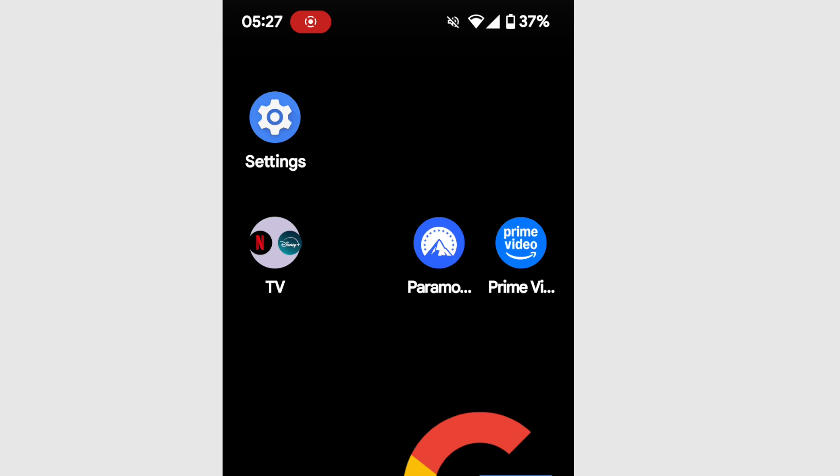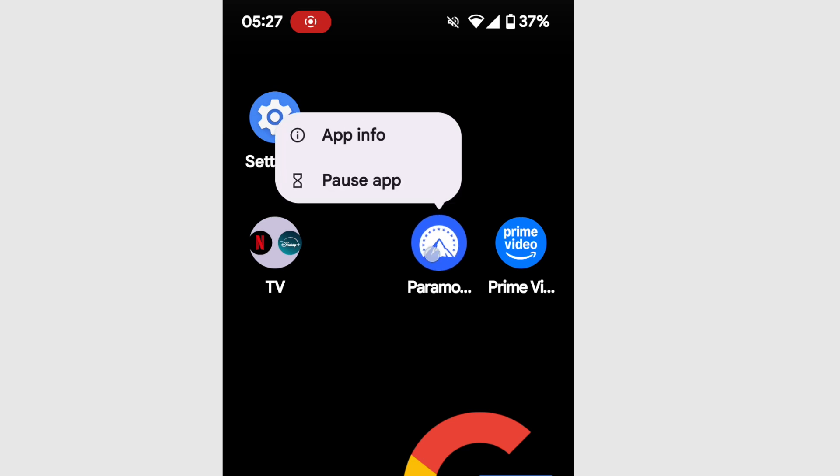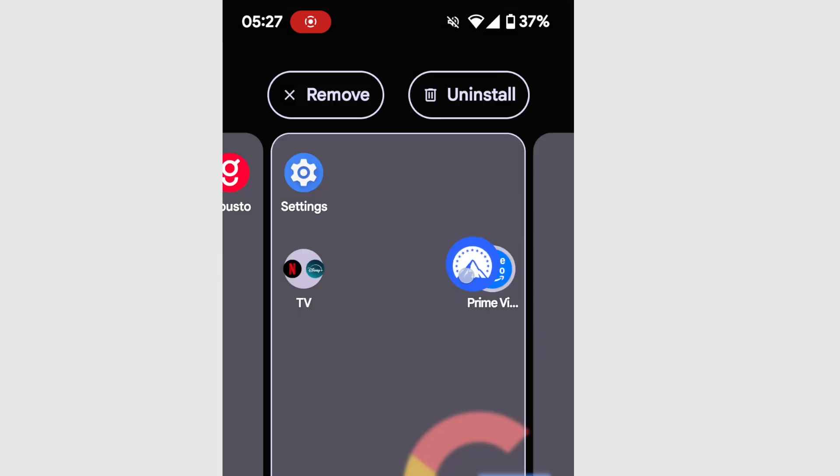So now I'm going to do exactly the same with the Paramount and Amazon Prime apps. I'll select one of the apps I want to group and move it over the other to choose it. And finally, I'll lift my finger from the screen to confirm that.